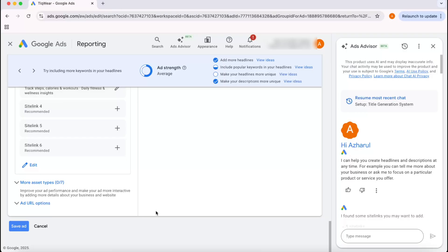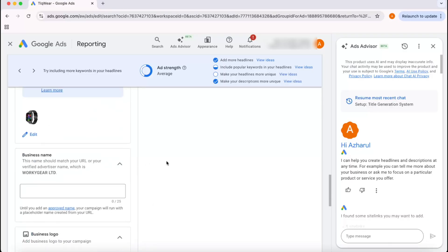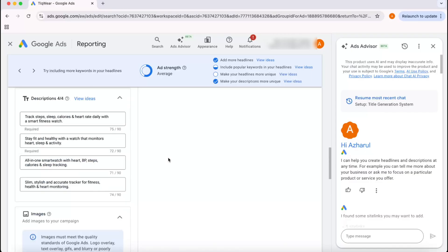Google's team will review the ad, and if we have followed all the terms and conditions and guidelines, then the ad will be published with our edited or customized information. So this was it for this tutorial.